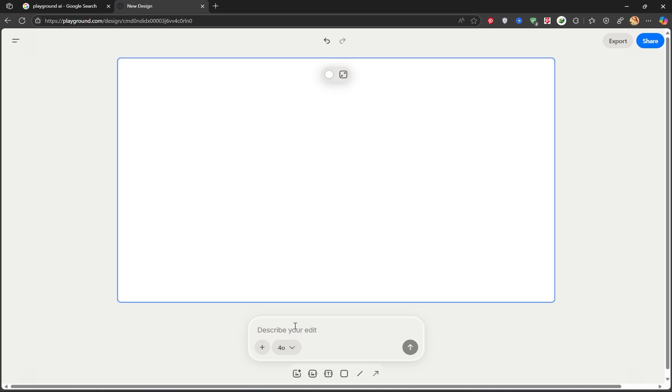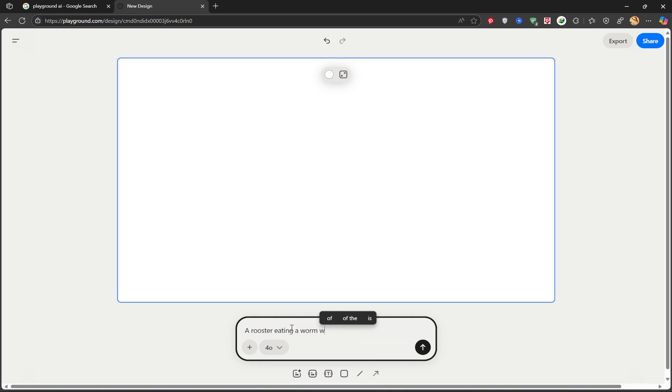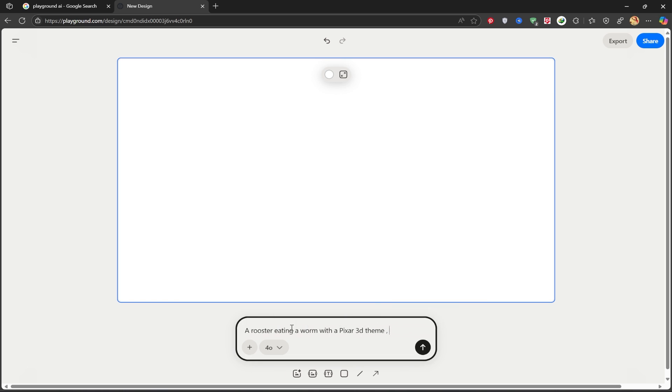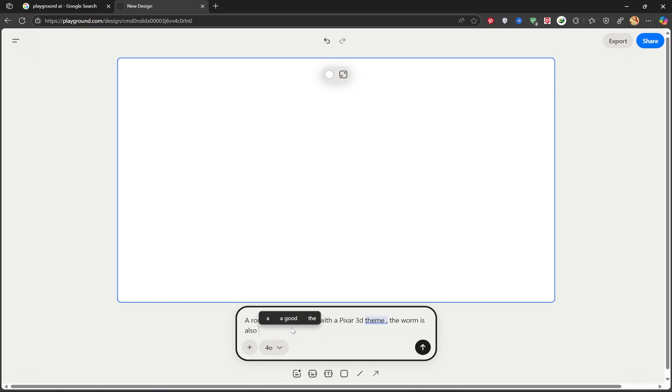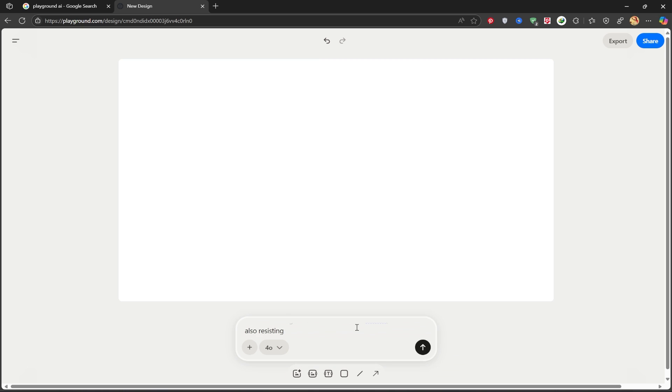Now, I'll come to this section and write my prompt. A rooster eating a worm with a Pixar theme, the worm is also resisting. I'll click Generate and wait for my image to be created.